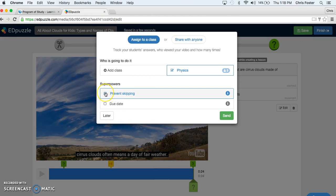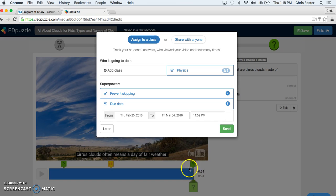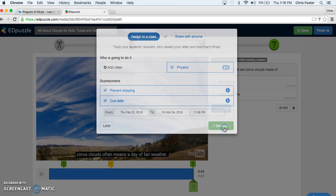Here you can prevent the kids from skipping any part of the video if you would like, which I do. I want them to watch the entire video. I could also add a due date. I want them to watch this video by Friday the 4th of March. And you can choose the time as well. So send.